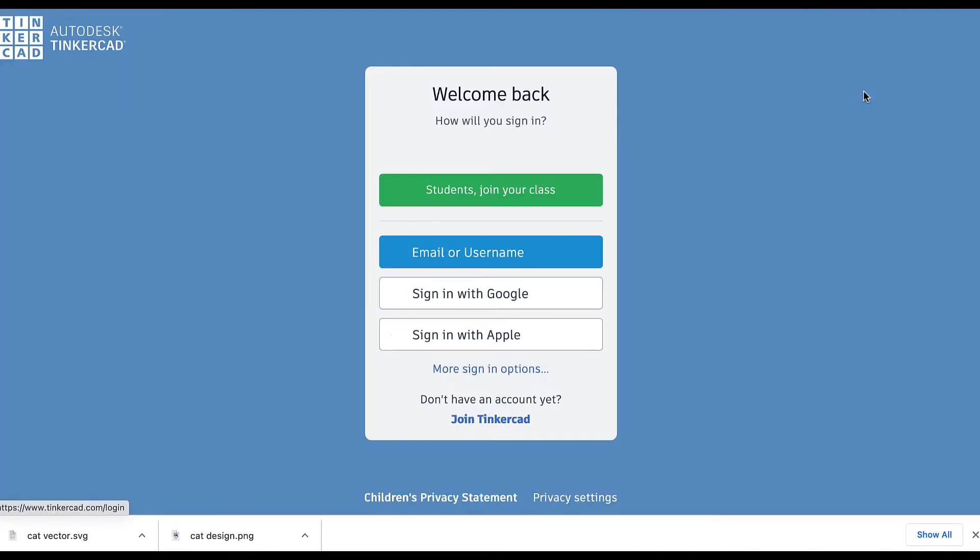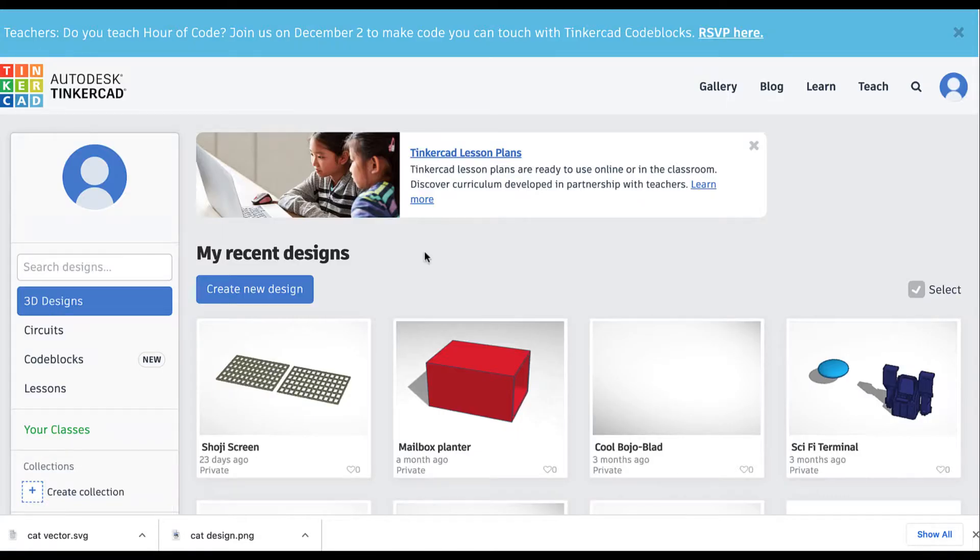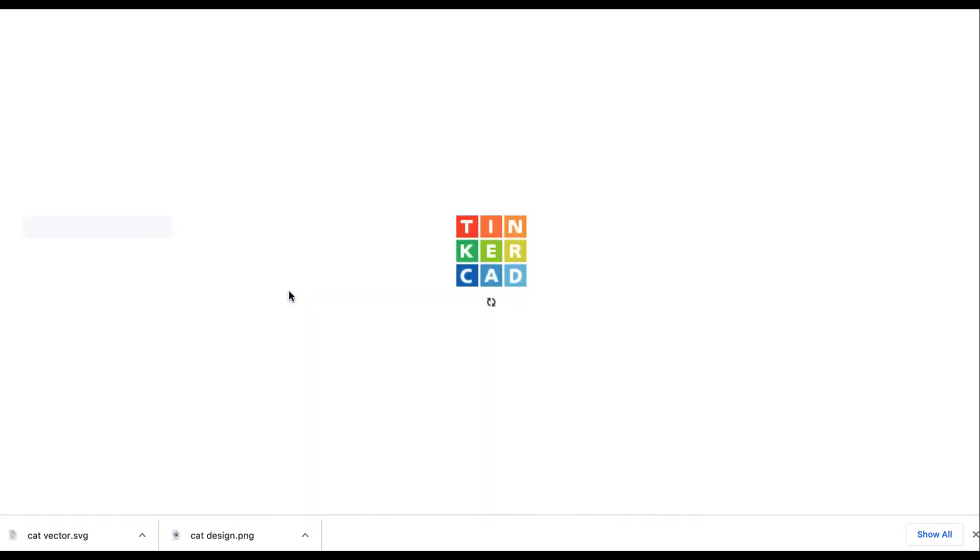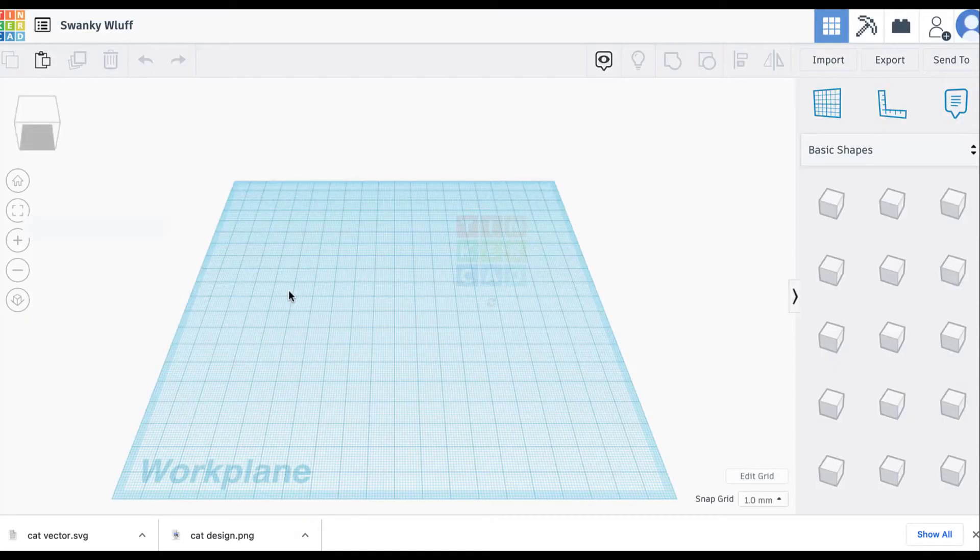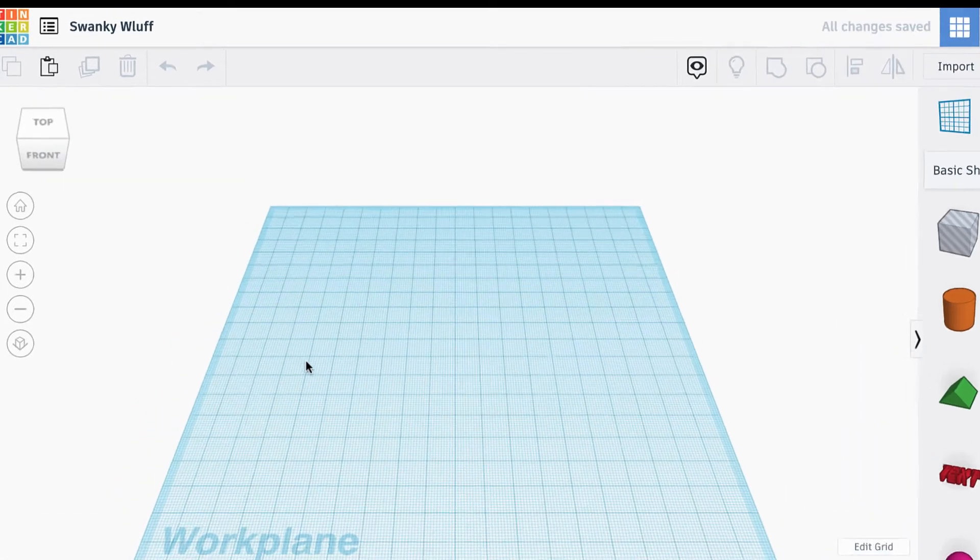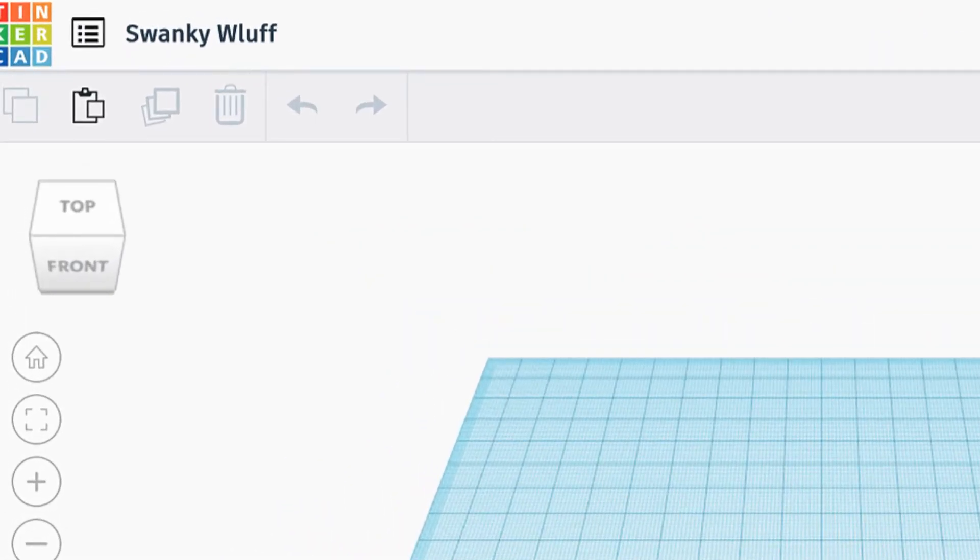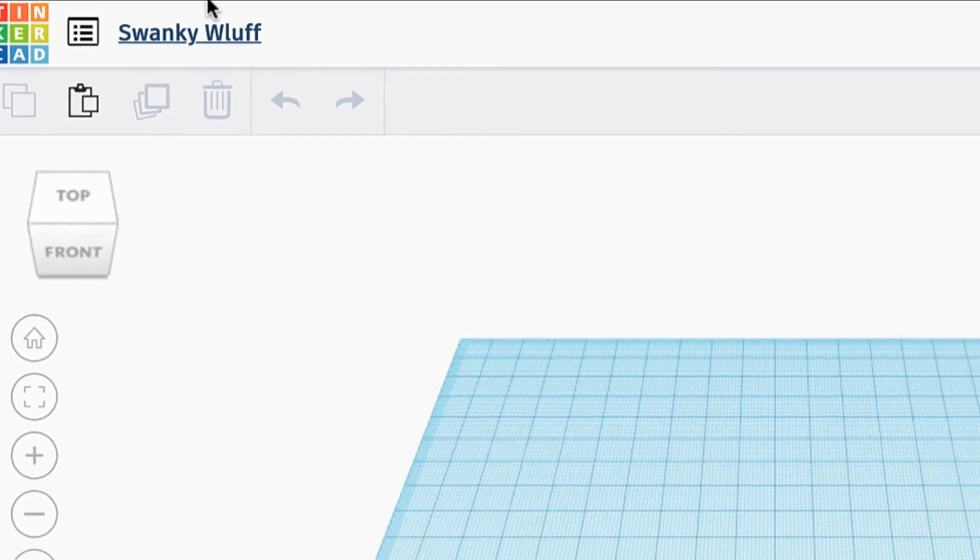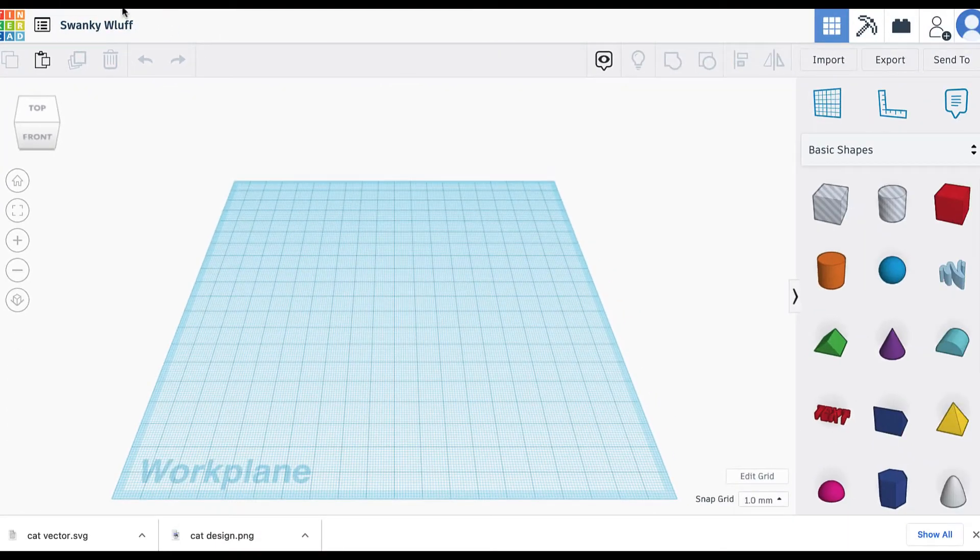So sign in and create an account there and then you're going to create a new design. Once that loads and it gives it an awesome ridiculous name such as Swanky Luff. Yeah, that's it.